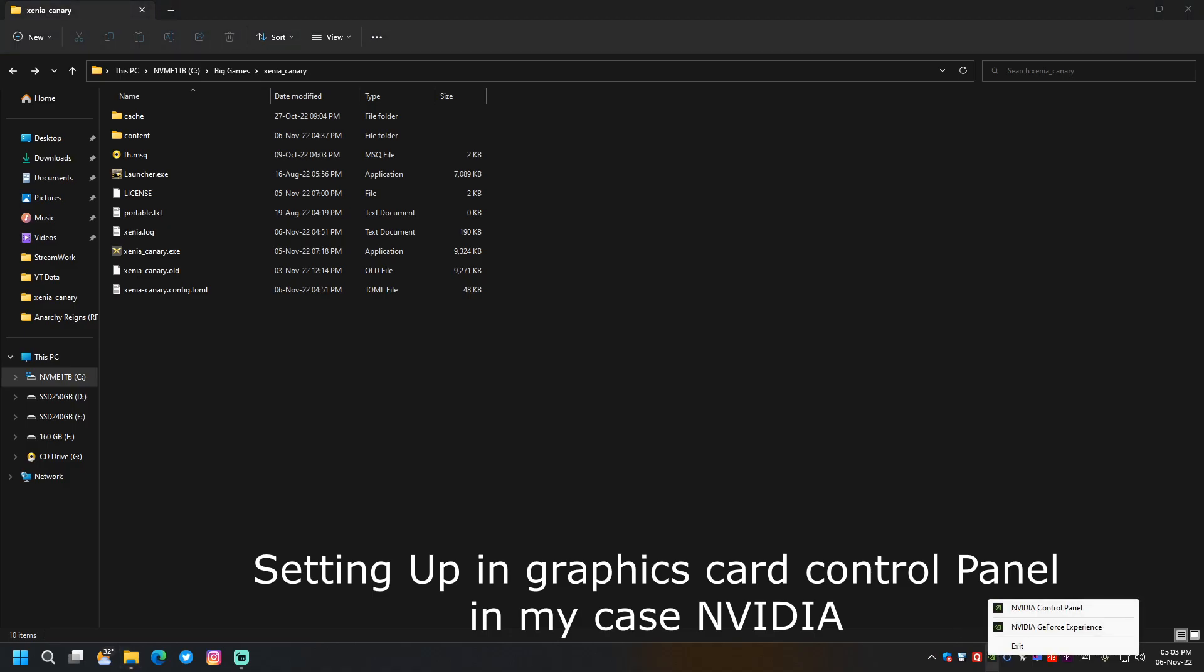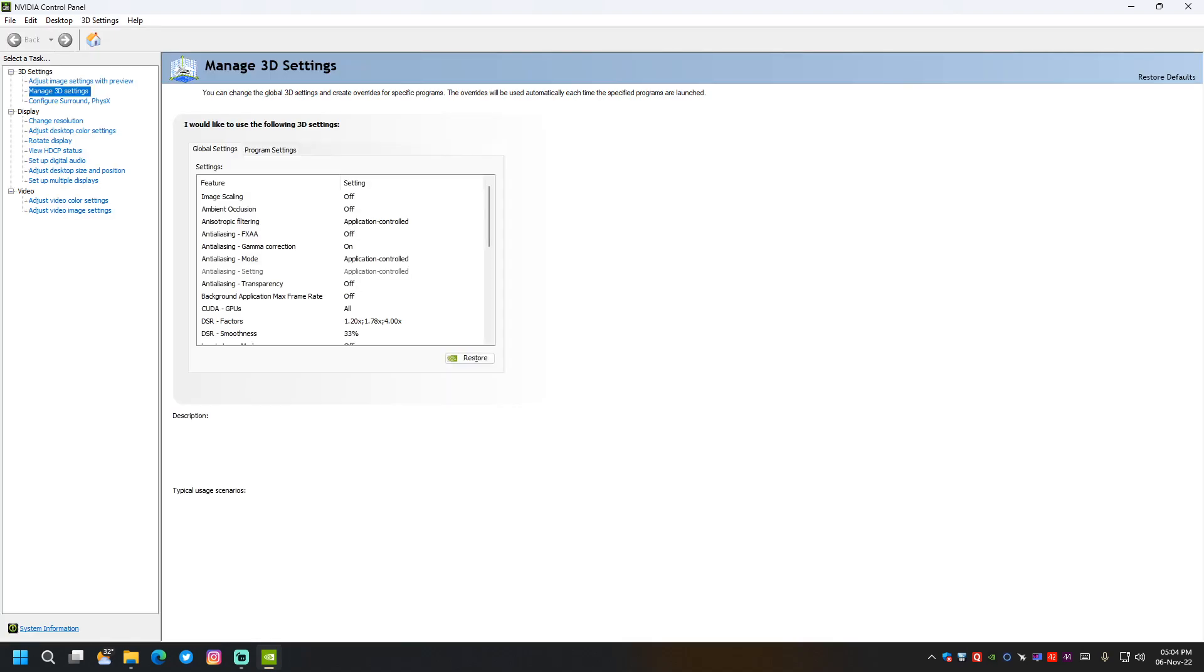This is how we do it. We just need to open the control panel of our graphics card. If it is Radeon, then we should use Radeon graphics controller.